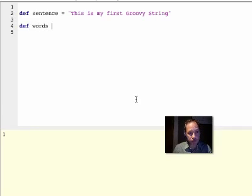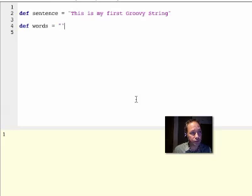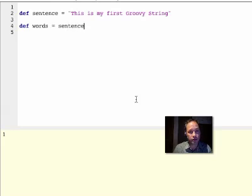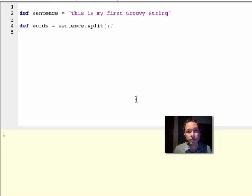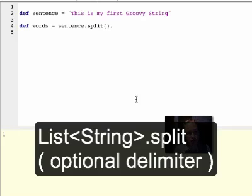So I'll extract the words from this sentence. I'll use a convenient method that Groovy adds on the string, which is split. By default, it uses spaces.